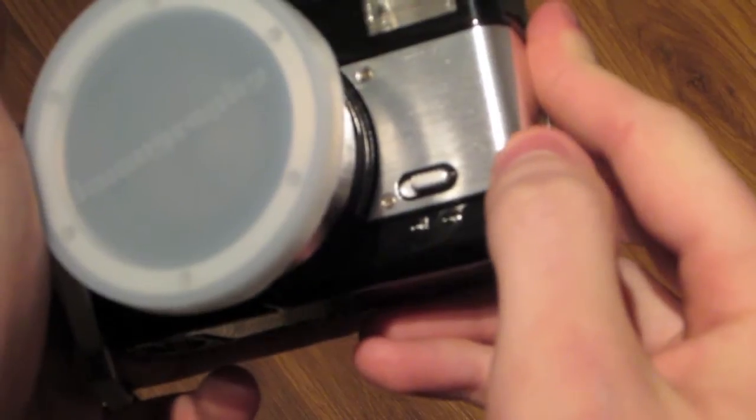To turn on the flash, flip that switch from the off to the on position, wait for it to charge. And for multiple exposures, you just flip this over after you've taken a photo.